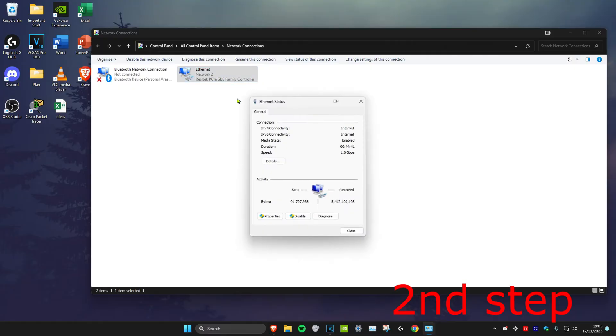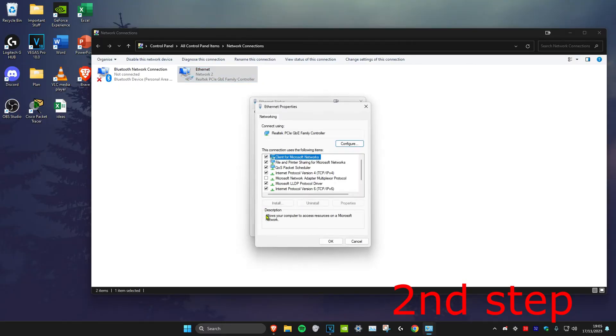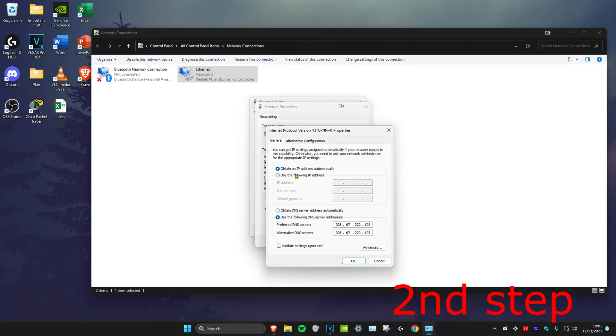Click on properties and then click on Internet Protocol Version 4. Make sure that use the following DNS server is ticked.